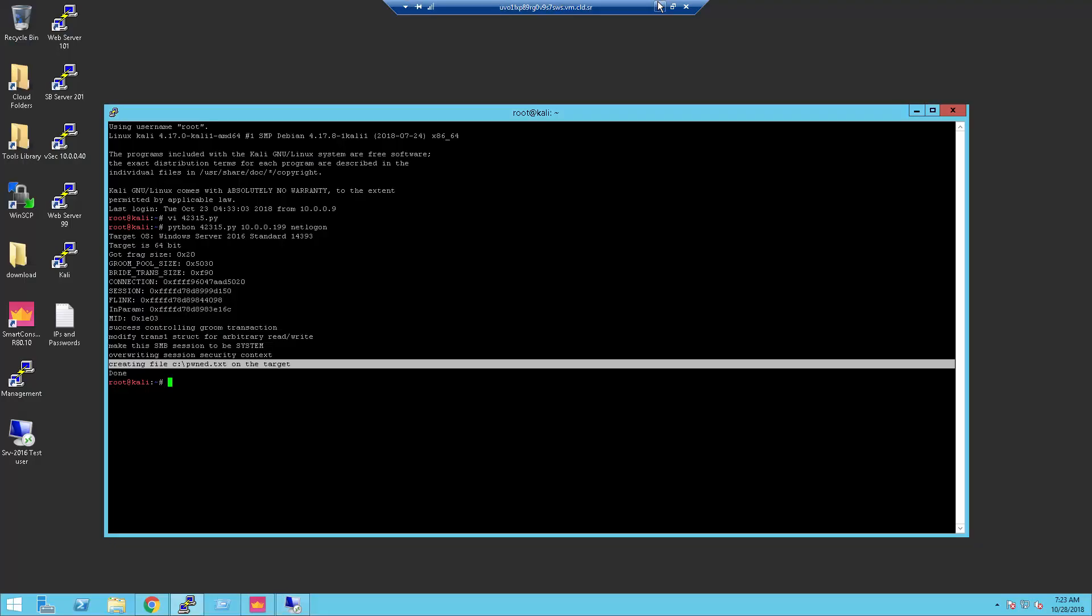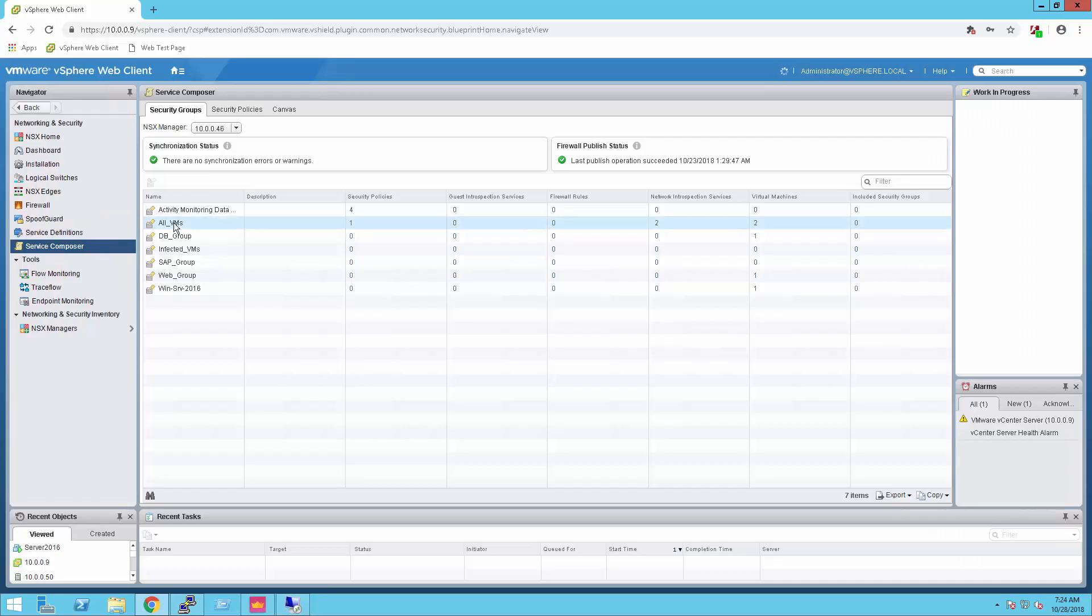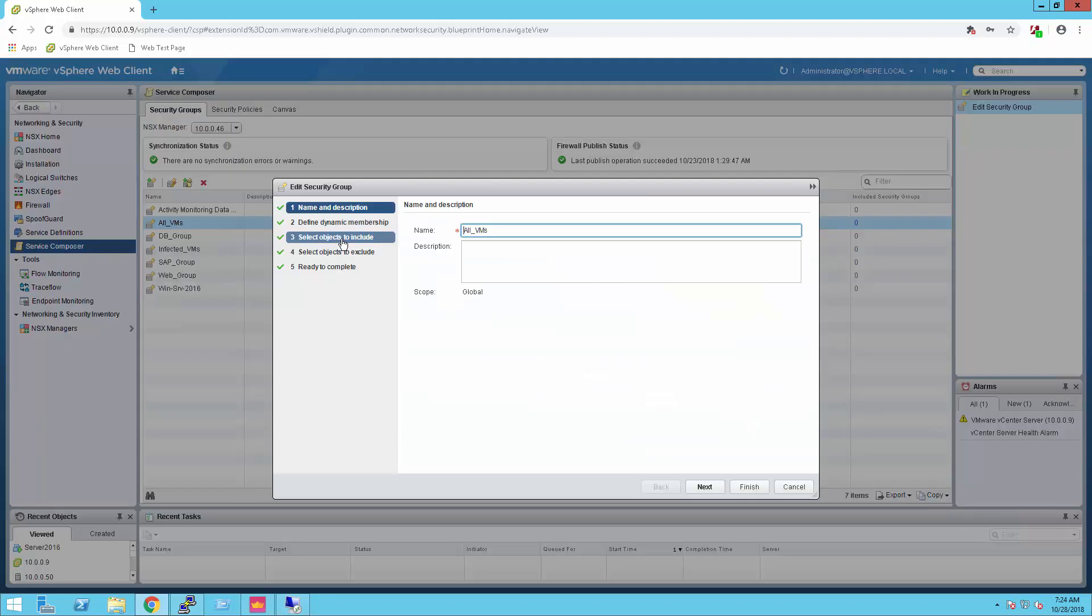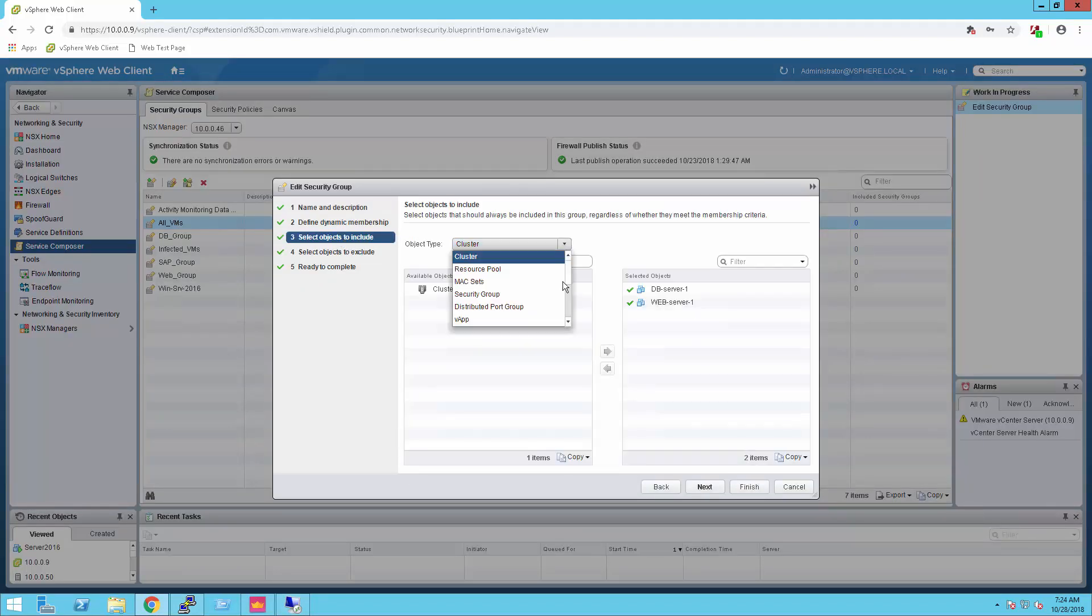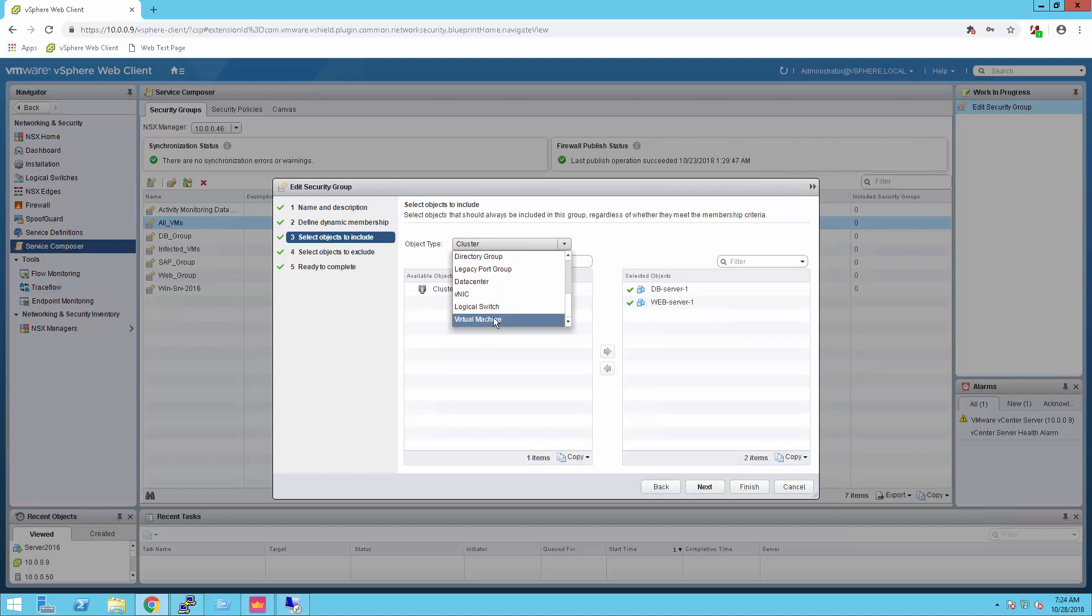Now, I will redirect the traffic to the 2016 server to the CloudGuard service by adding the 2016 VM to the NSX All VMs group.